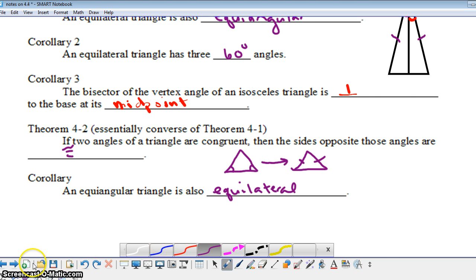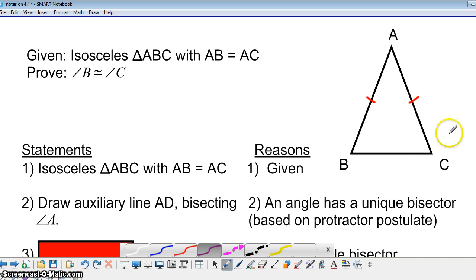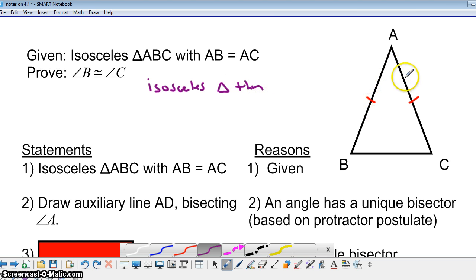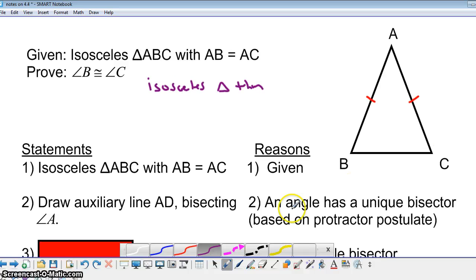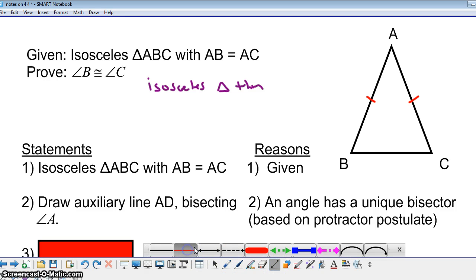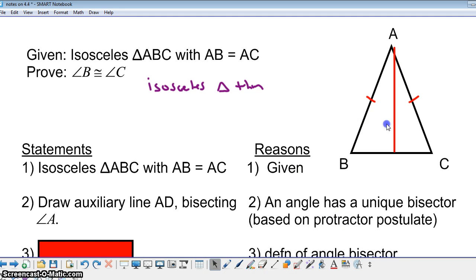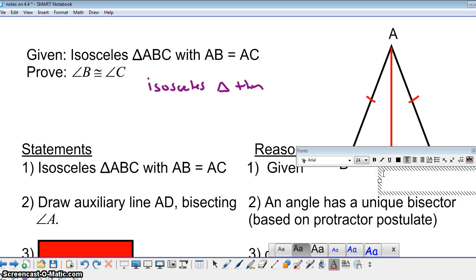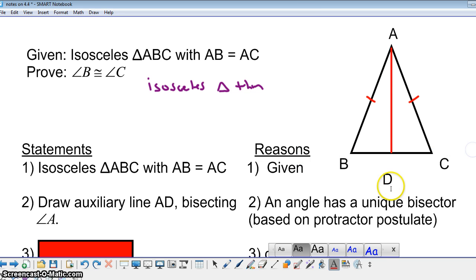Now let's look at a proof of Theorem 4.1, also referred to as the isosceles triangle theorem. We start with an isosceles triangle where AB and AC are congruent segments, and we want to prove that the base angles B and C are congruent. We begin with our isosceles triangle as the given, then draw an auxiliary line that bisects angle A, labeling the intersection point D on the base. We can draw this line because an angle has a unique angle bisector based on the protractor postulate.